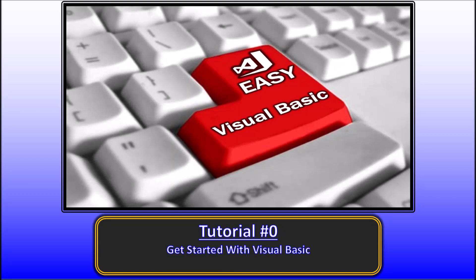Hello. Welcome to Easy VB tutorial 0. Get started with Visual Basic. In this first video in the Easy VB series, we will explain how to get started very quickly to program in Visual Basic.